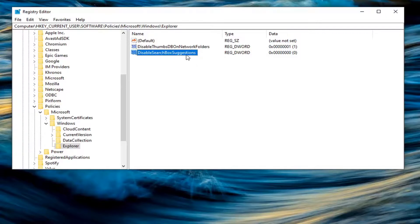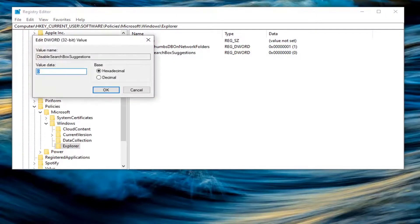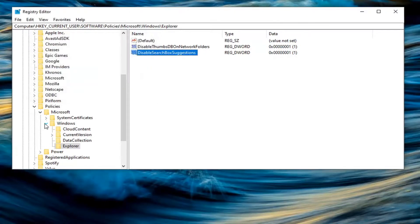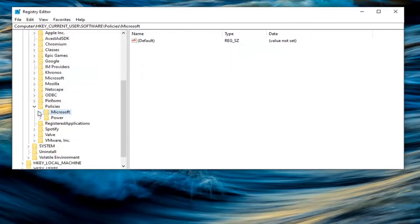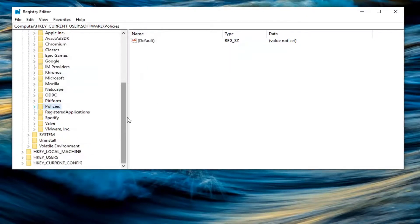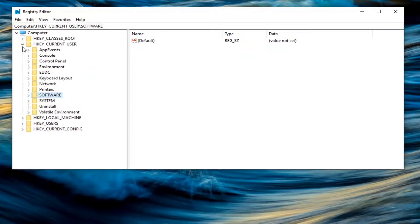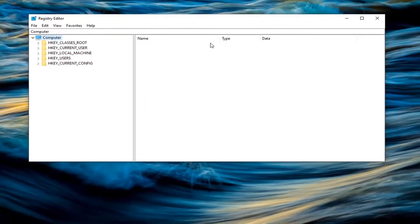And then go ahead and double click on this value. Set the value data to one. So delete the zero. Type the number one in here. Select OK. Now you will need to close out of the registry editor. Restart your computer for the change to take effect. And that's about it.